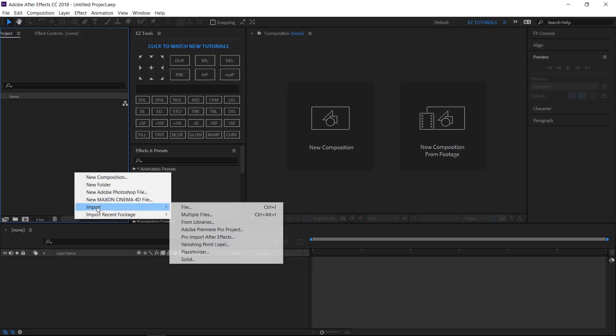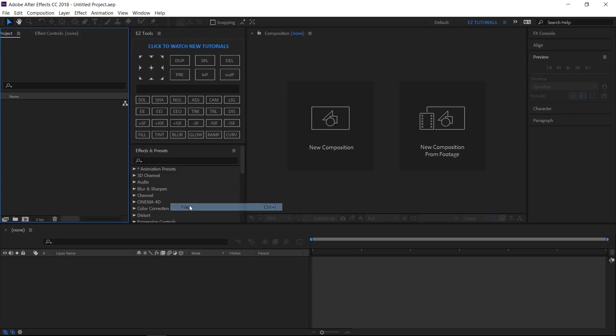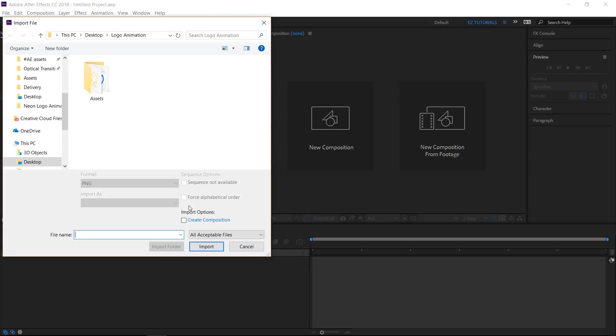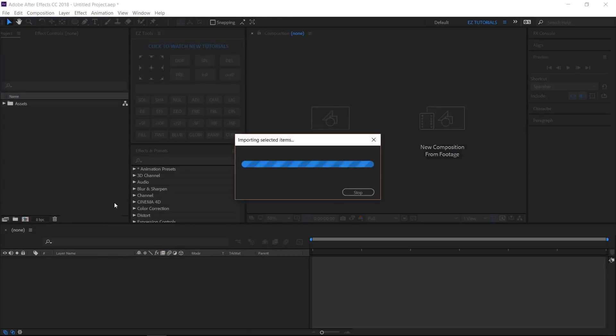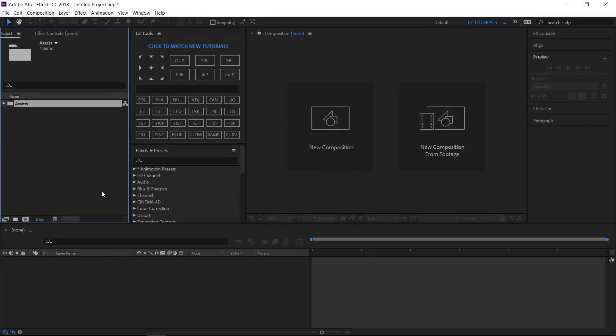Import the files you need into After Effects. You can download the project files and the template separately — this way you'll be able to create this amazing logo animation even if you don't want to download my template. You can find both links in the description.